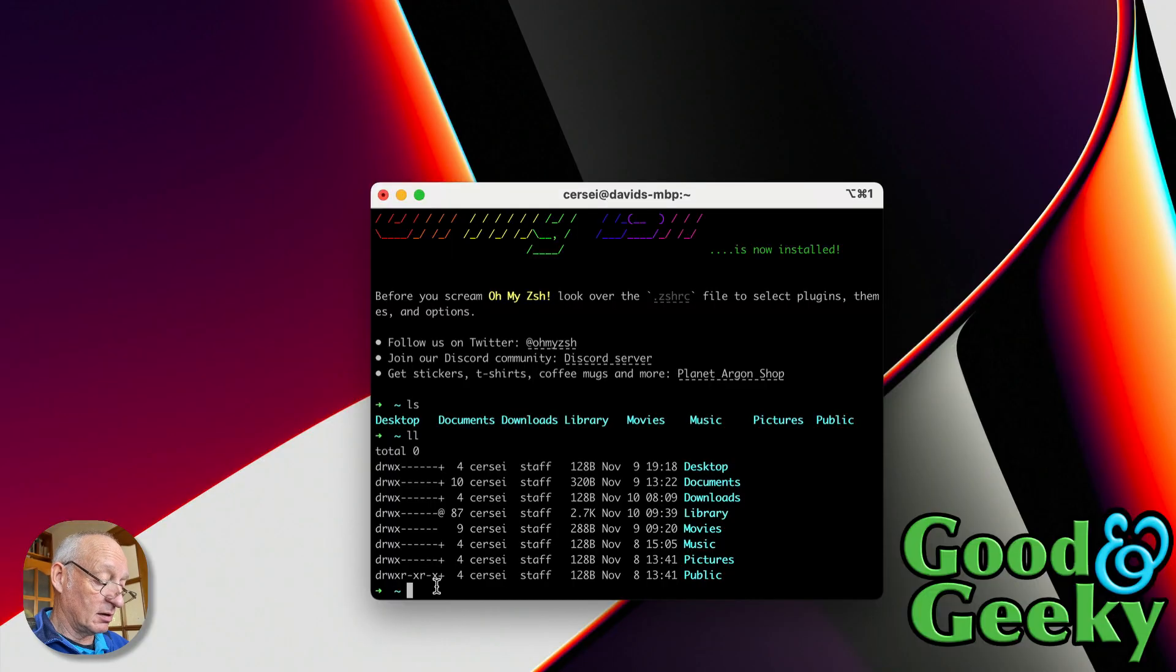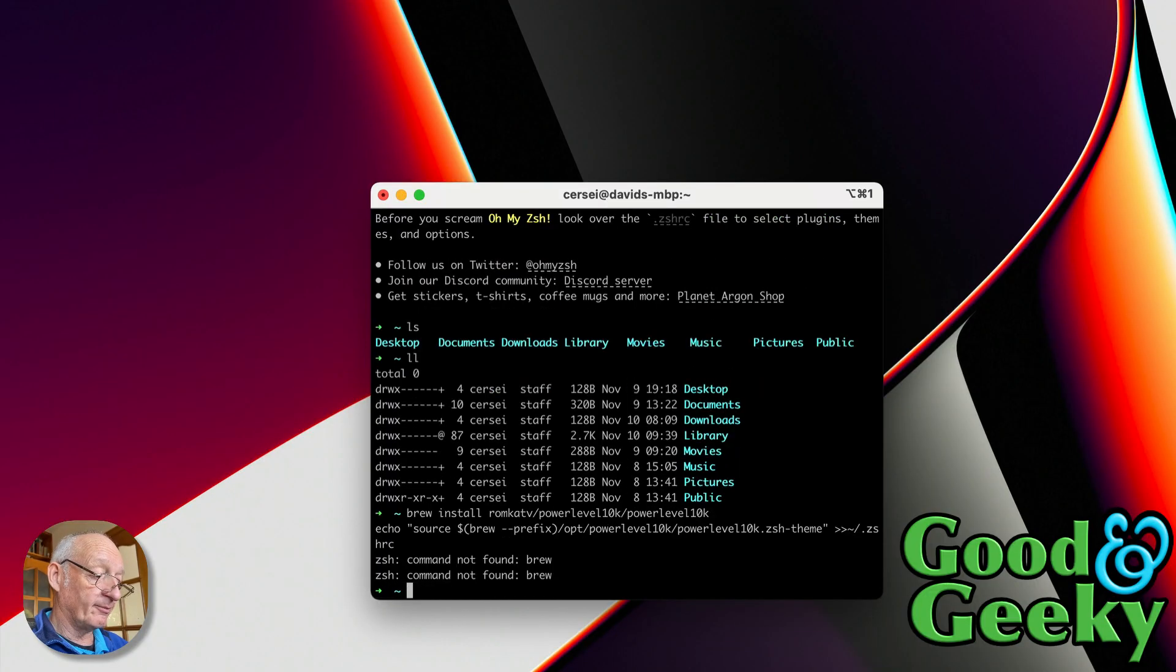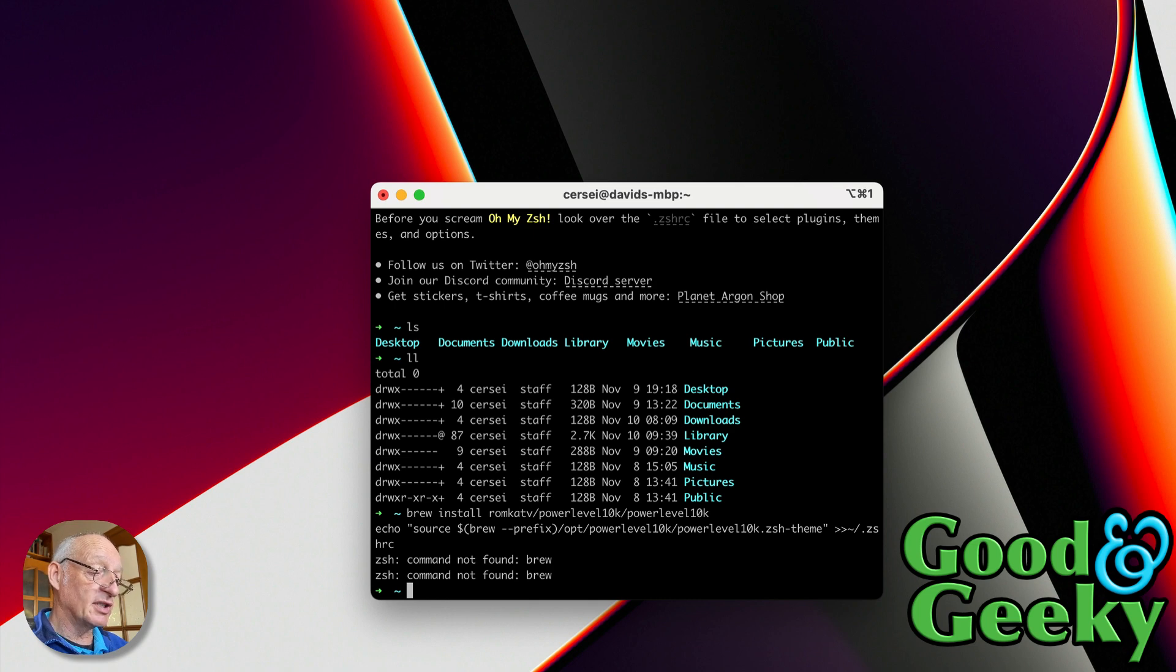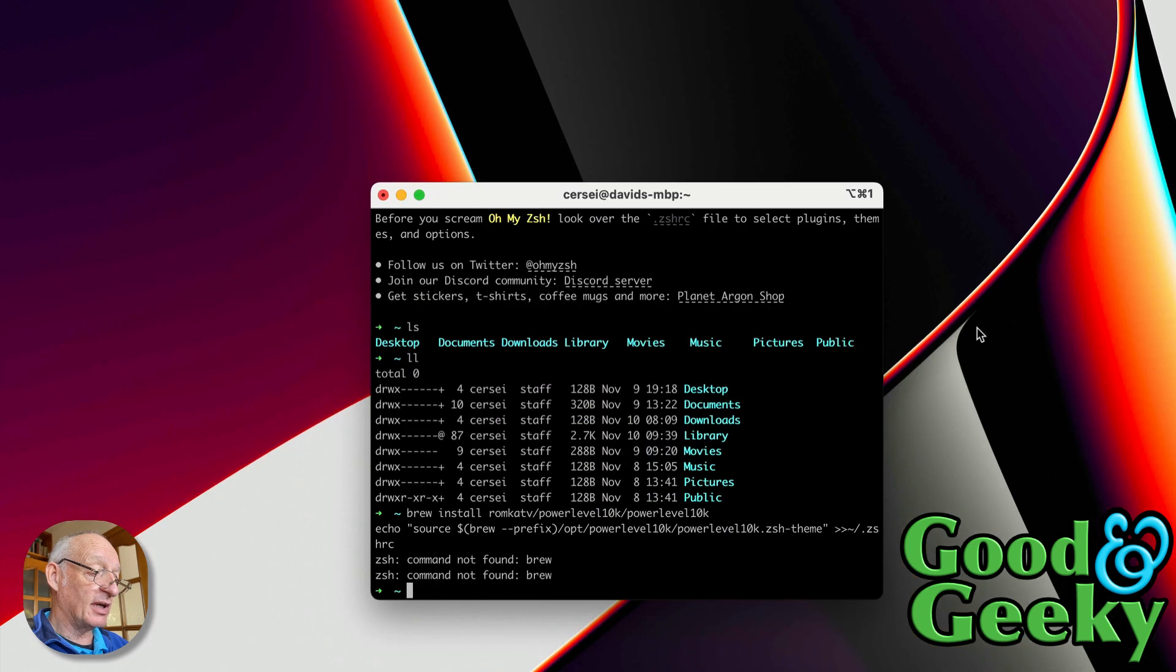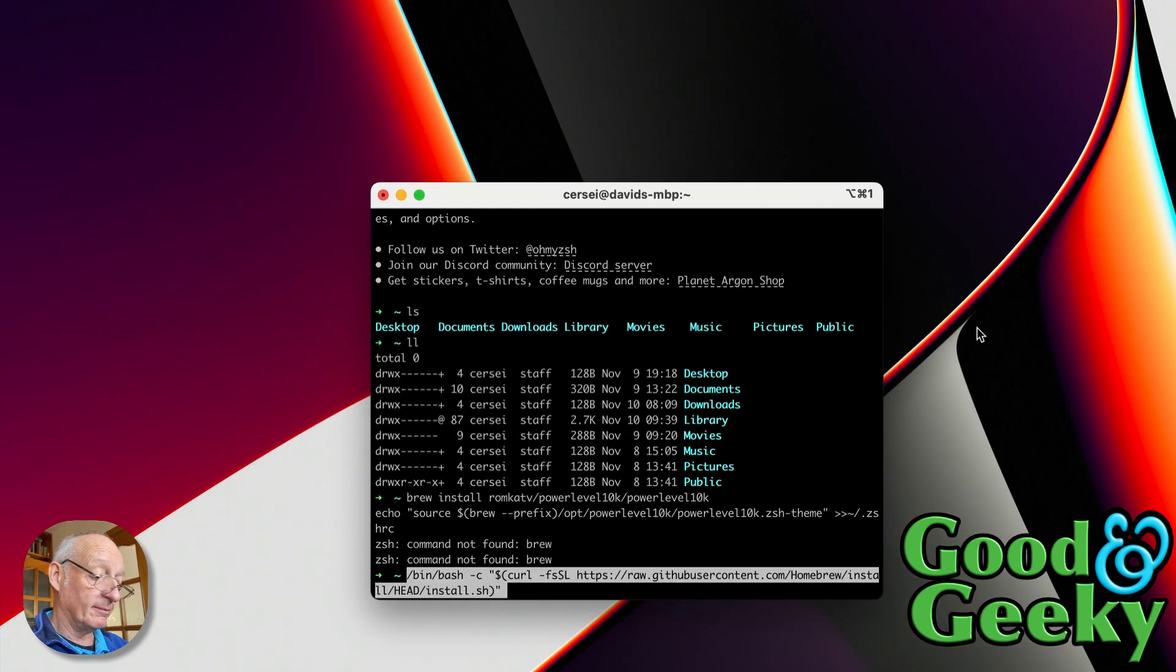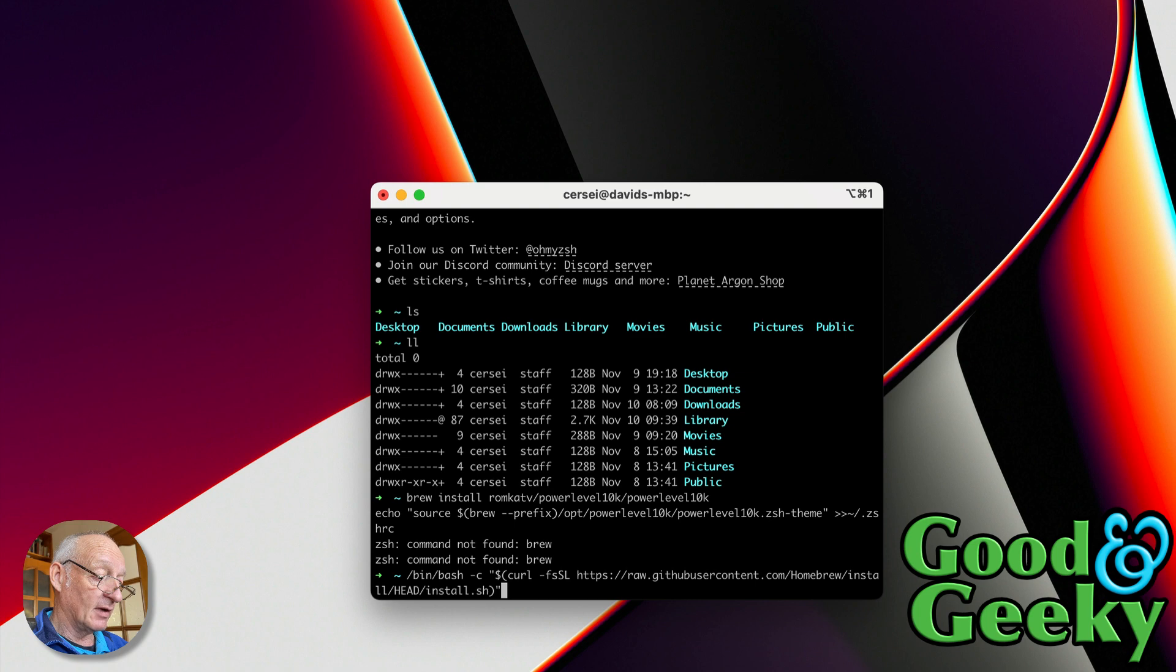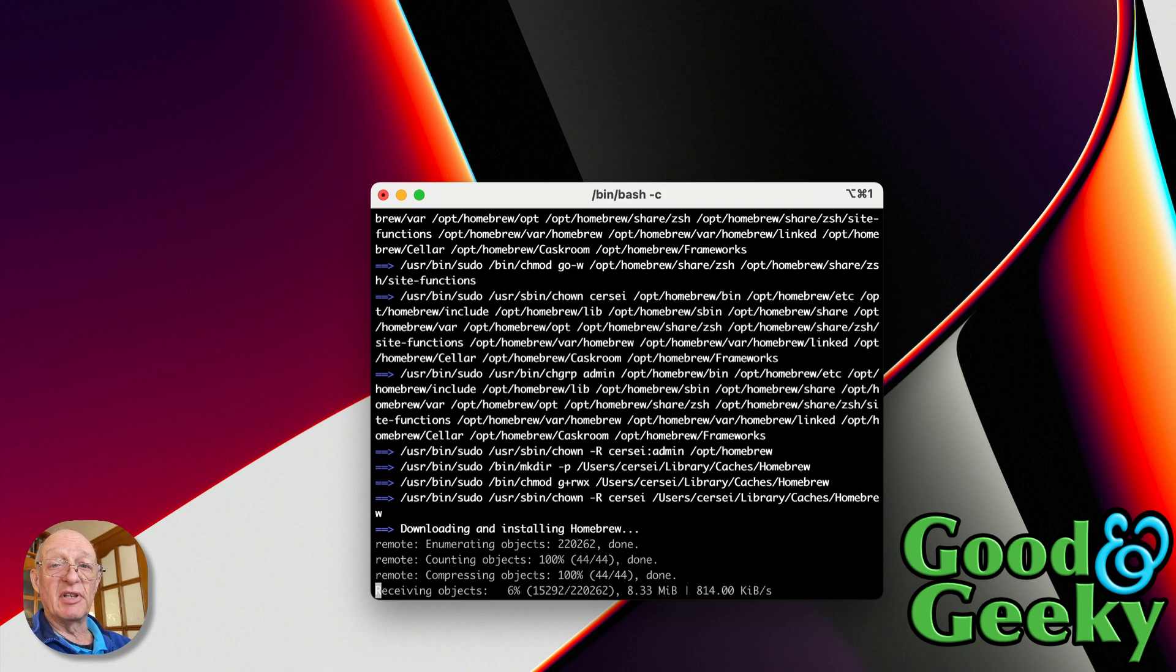I haven't got Homebrew installed, I need to install Homebrew. Okay, so copy that to the clipboard, let's go back into iTerm, do Command+V and install that.